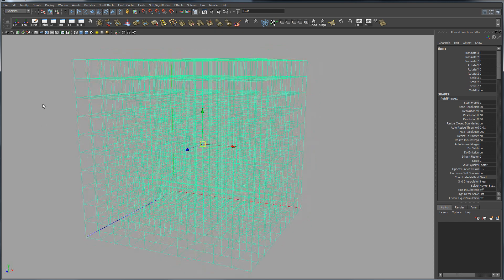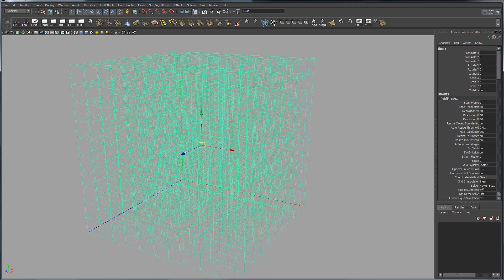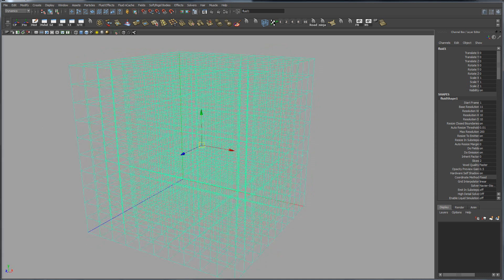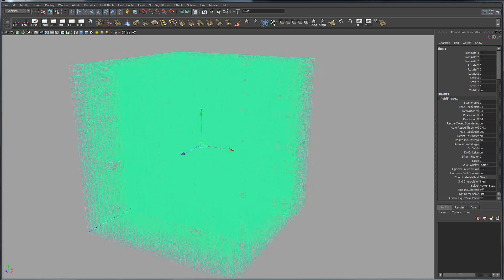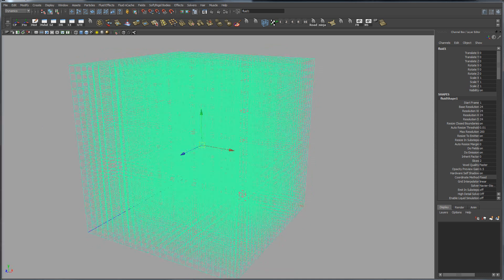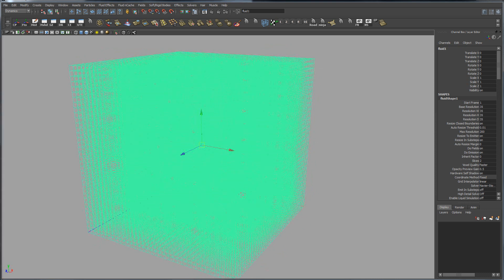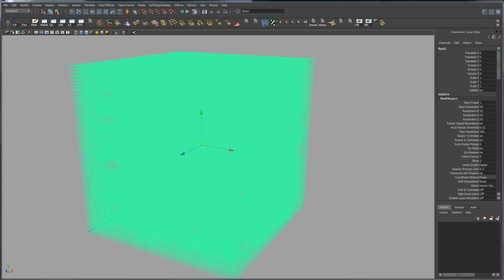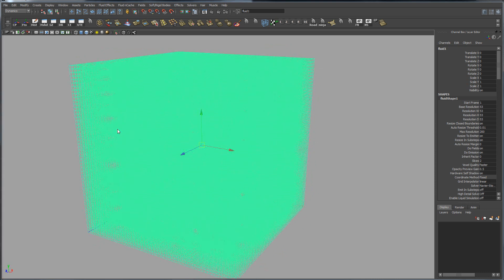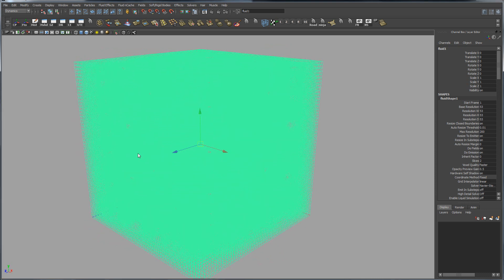So what resolution is, is going to be how dense these cubes are. So if you're modeling something of any resolution, you're really going to be working at something much higher, something like this.